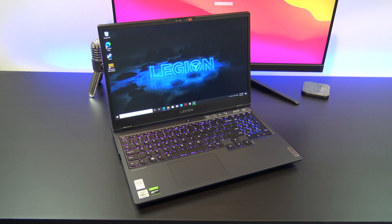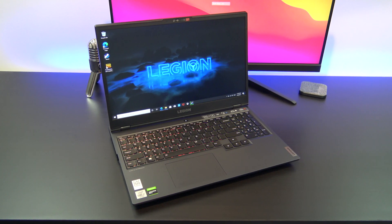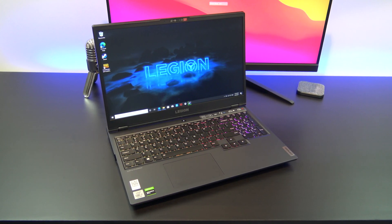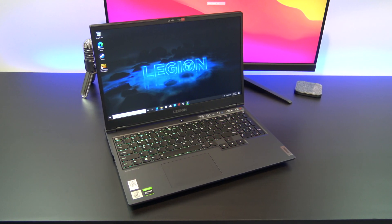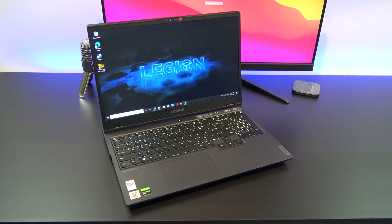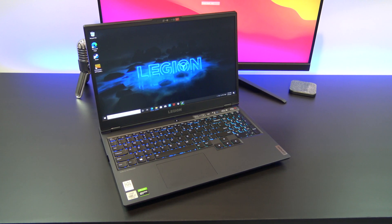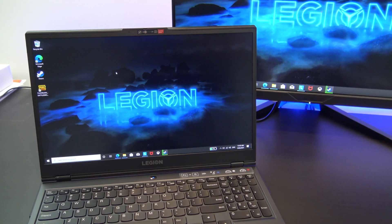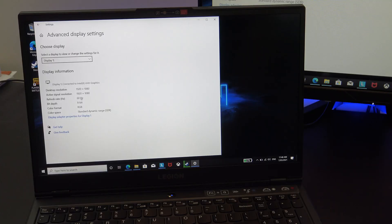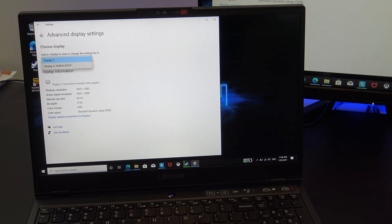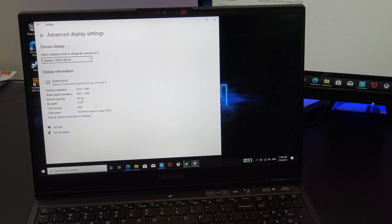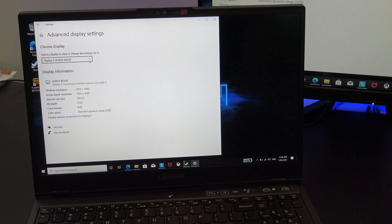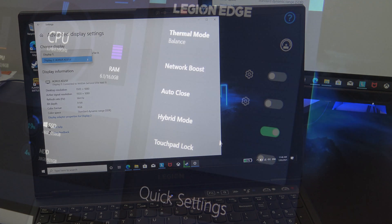The display is a 15.6 inch 1080p. However, be careful when you buy, as my model didn't include the 144Hz display, rather only a 60Hz display. It's not all bad, as when I plug it into an external monitor, I can get 144Hz, but it's just something to be aware of.